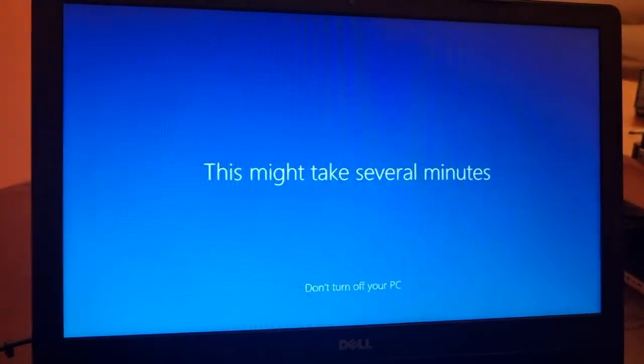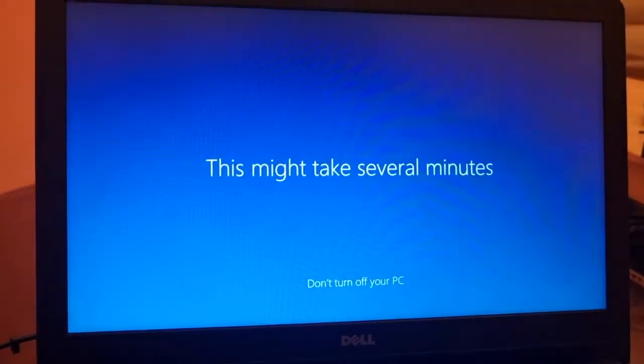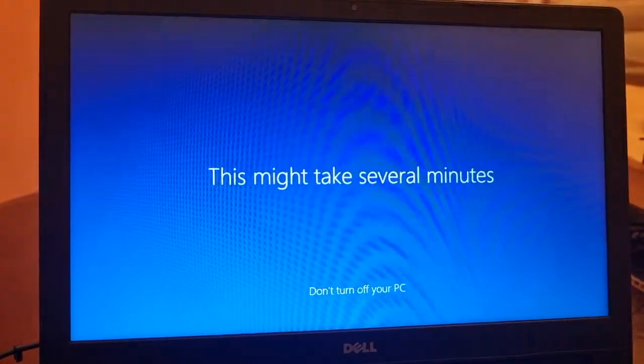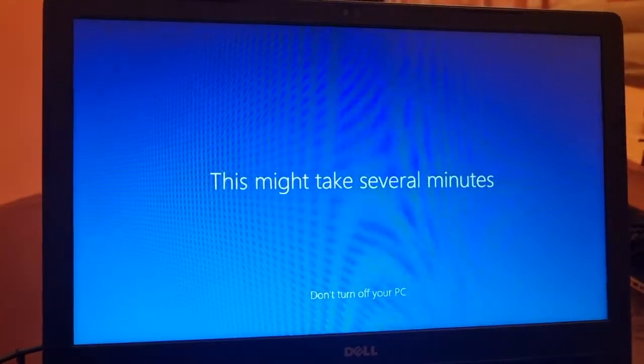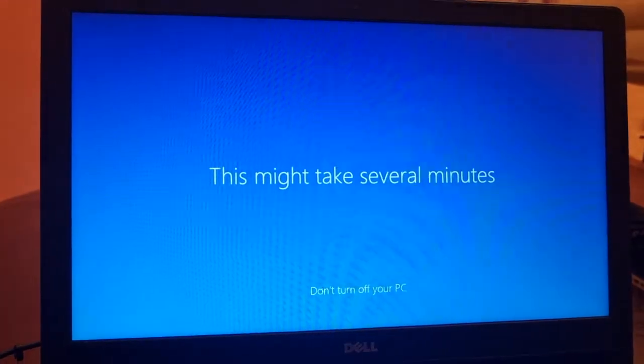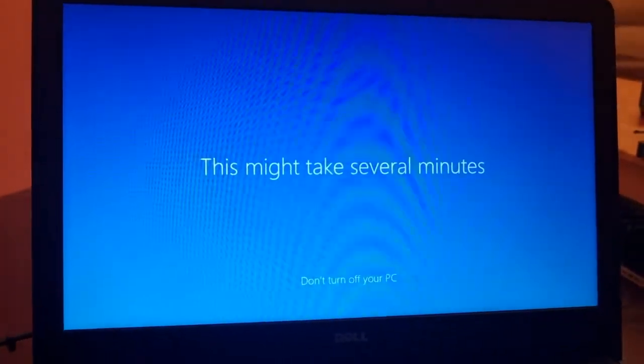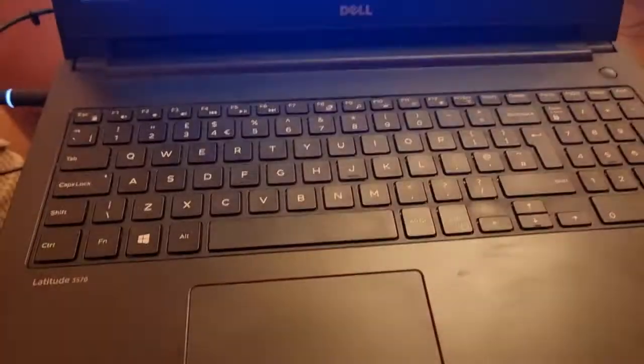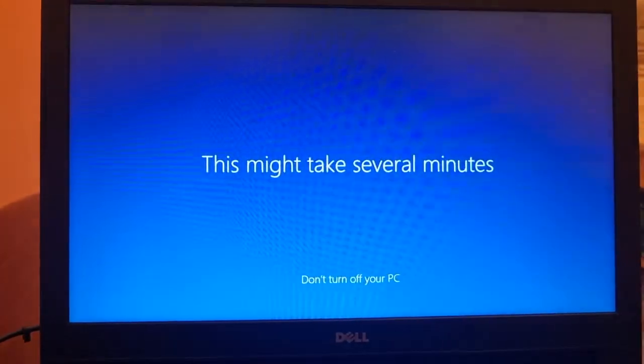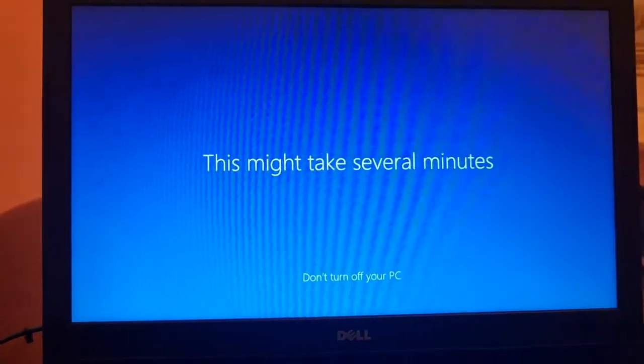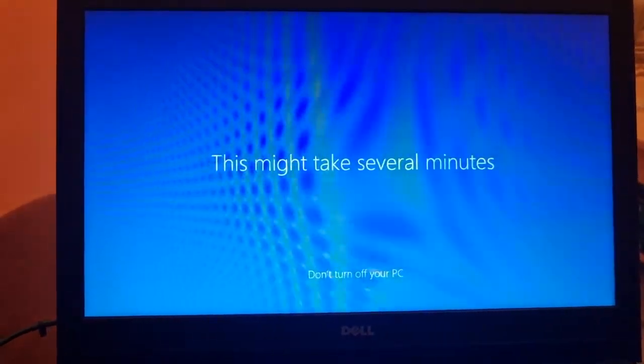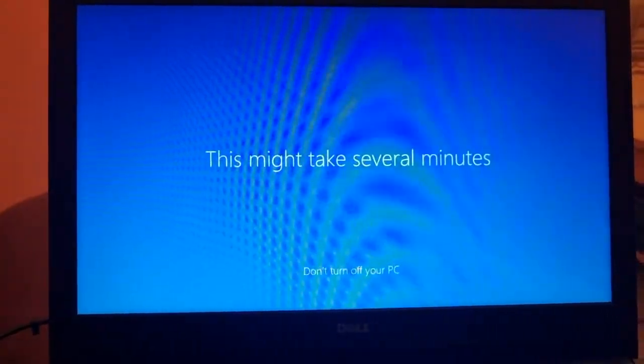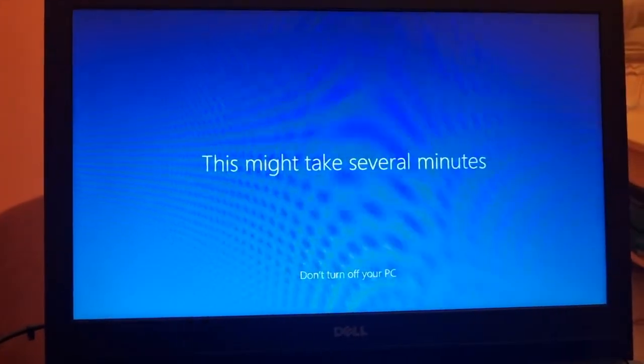So that was the guide on how to bypass the Windows login page when you set up Windows for the very first time on your Windows 10 and Windows 11. If you still face issues or you have any questions or feedback, just let me know in the comment section below.